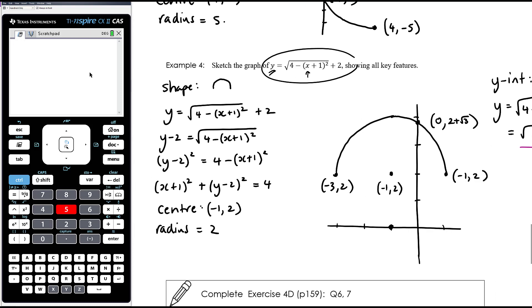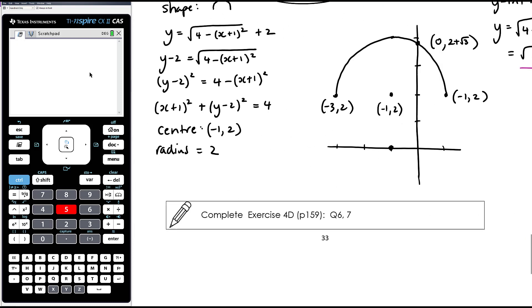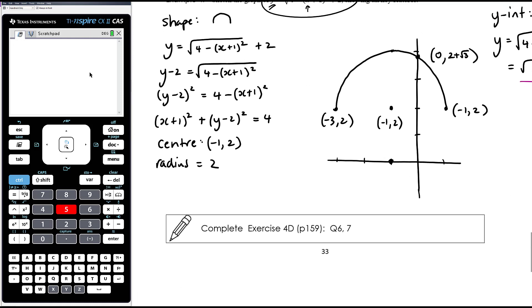Apologies for the mix-up with the semicircle in that previous example. The exercise for this topic is Exercise 4D, questions 6 and 7.